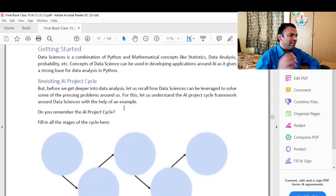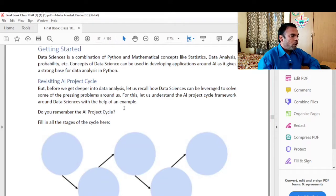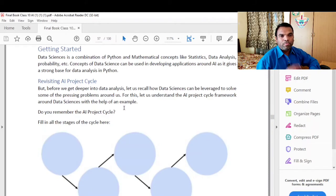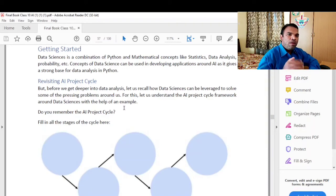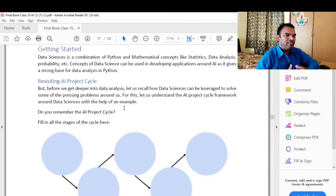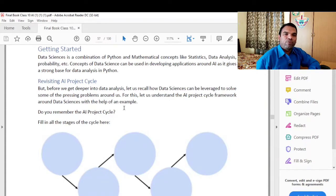Data science can be used in developing applications around AI. For this, let us understand the AI project cycle framework around data science with the help of an example. Here we are going to show you the main example of problem scoping.